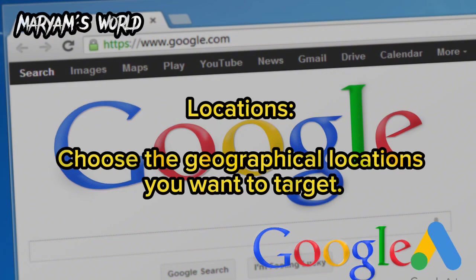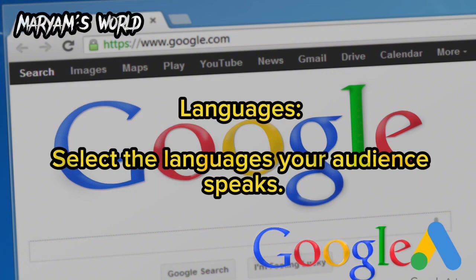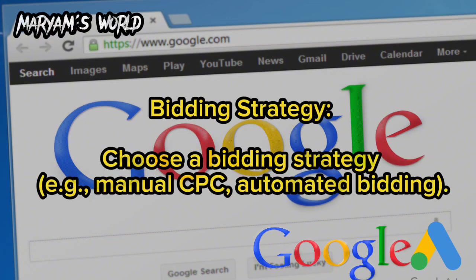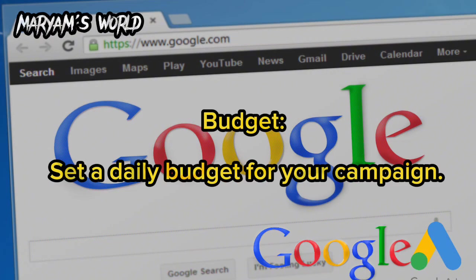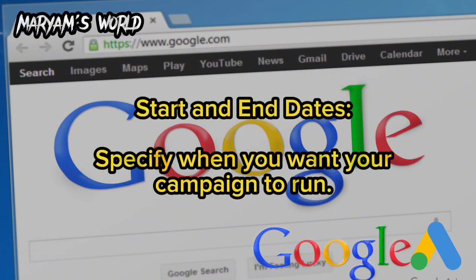Choose the geographical locations you want to target. Select the languages your audience speaks. Choose a bidding strategy, for example Manual CPC or automated bidding. Set a daily budget for your campaign, and specify the start and end dates for when you want your campaign to run.